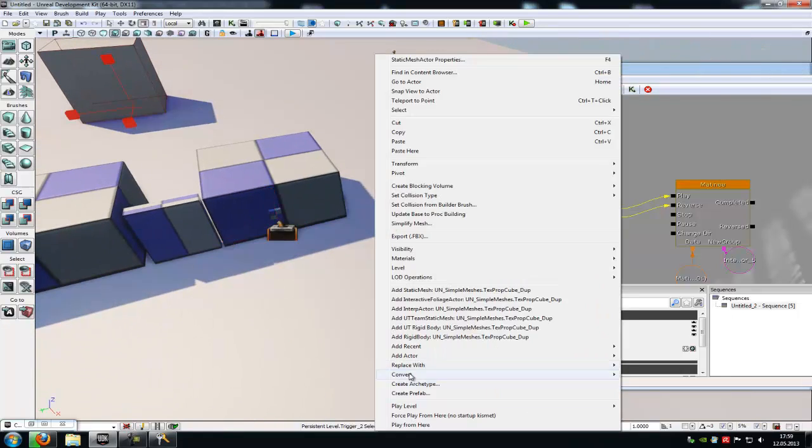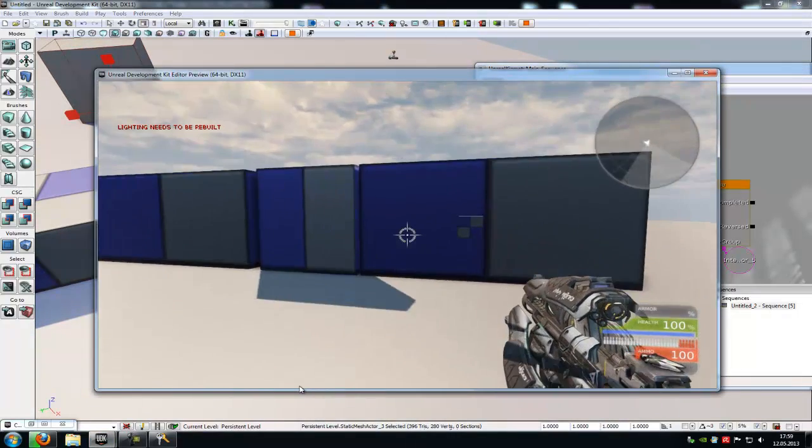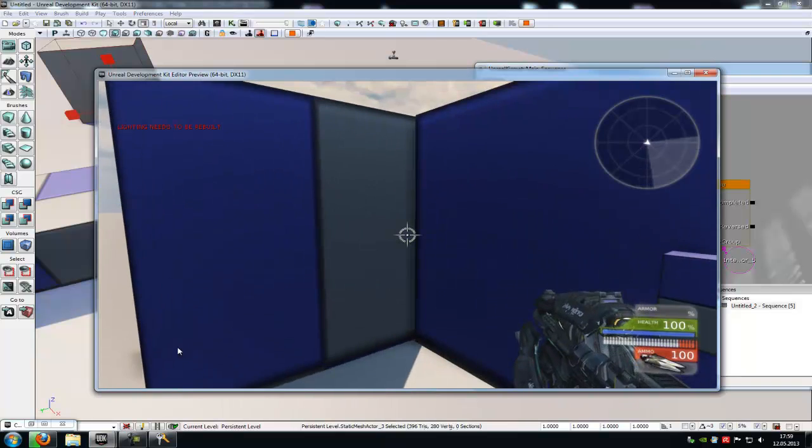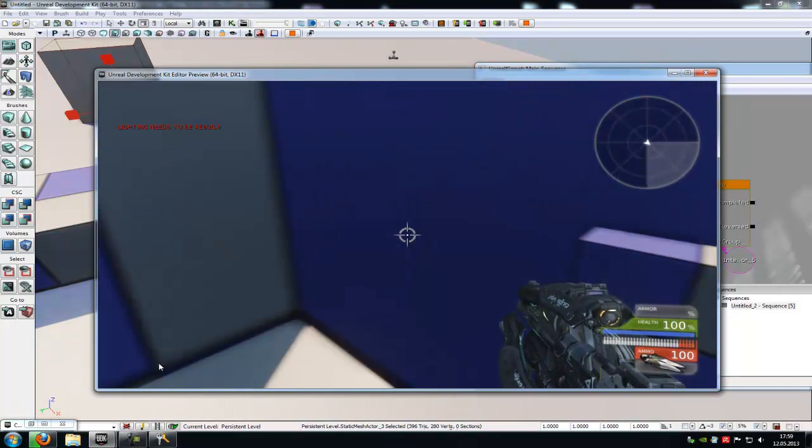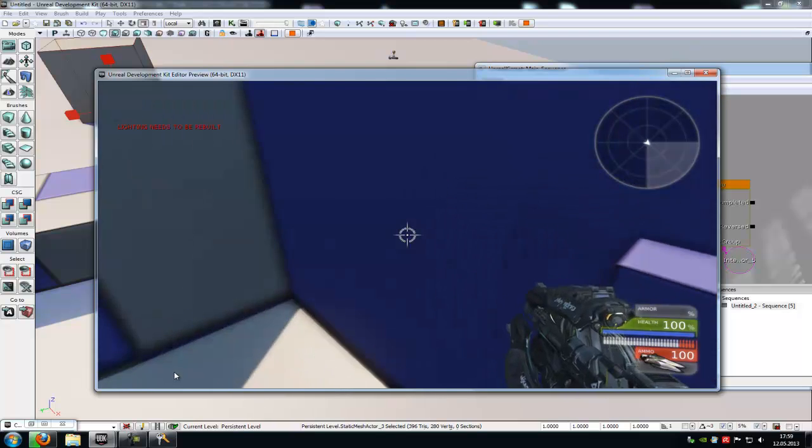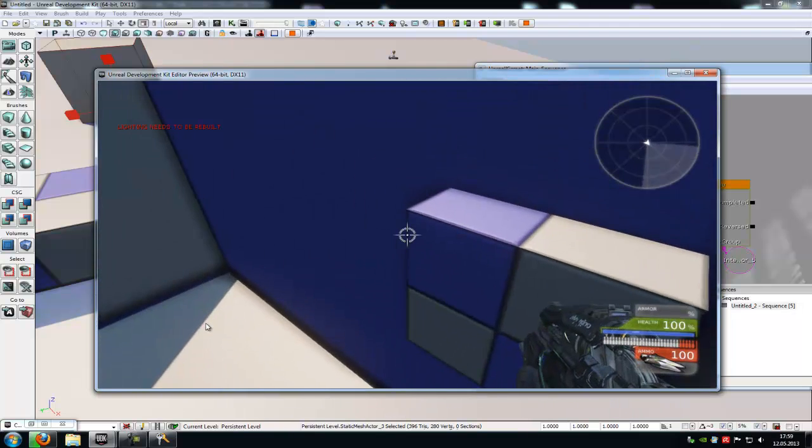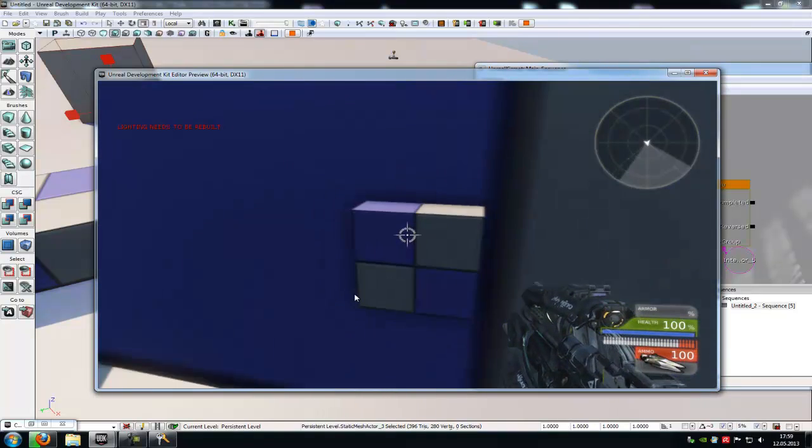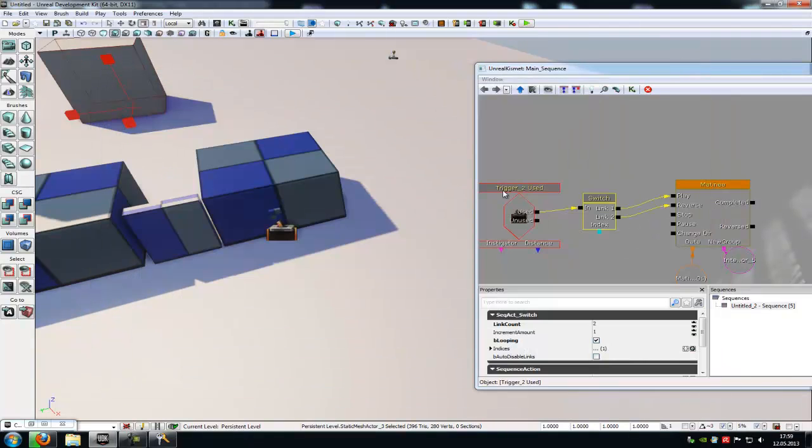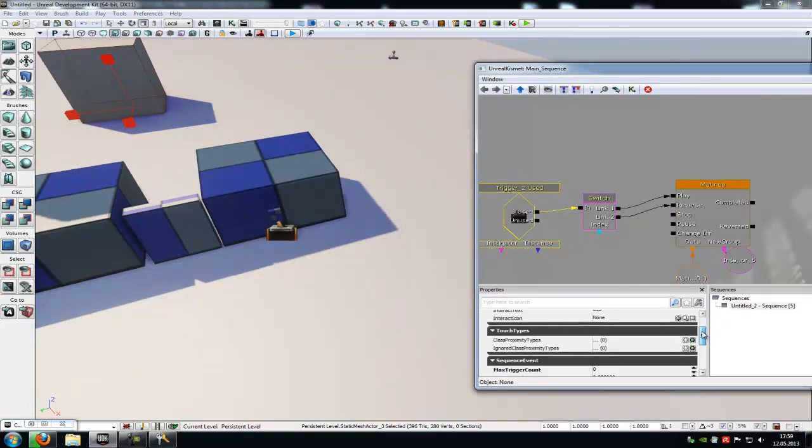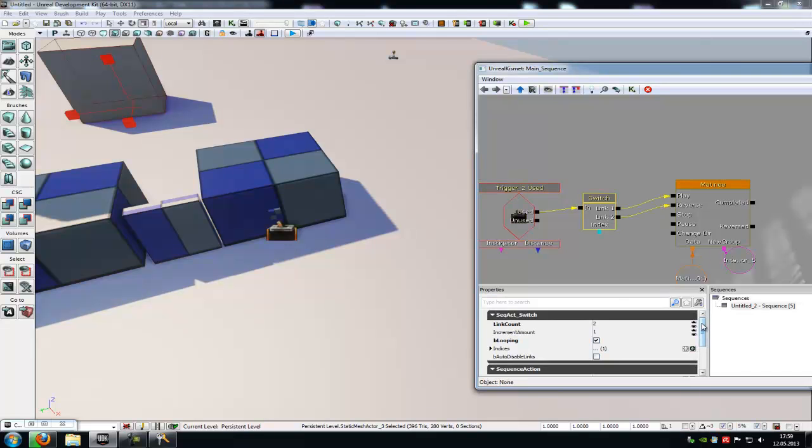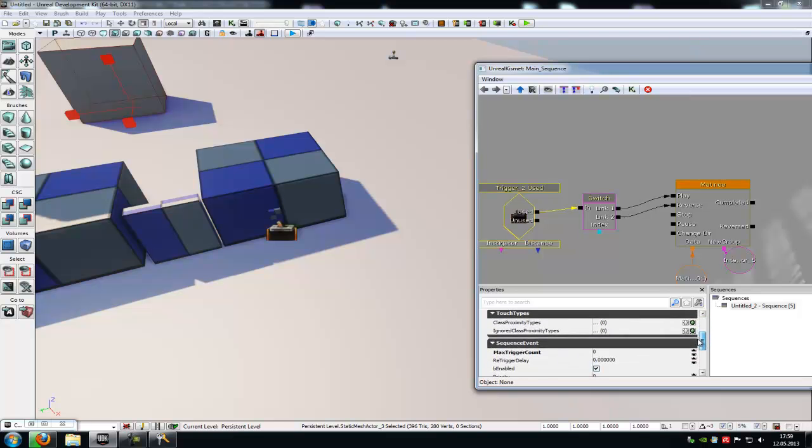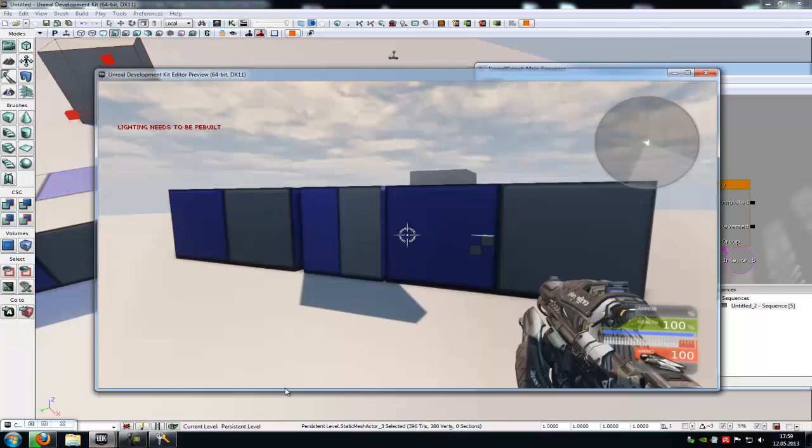Now try it out, play from here. It opens. Where's the E? This doesn't work. Link count, max trigger count zero, reverse, everything's okay. Try it out another time.